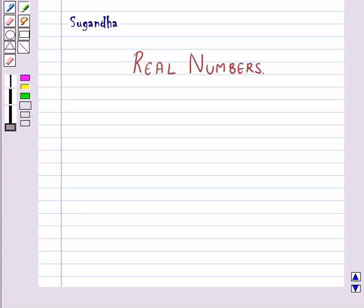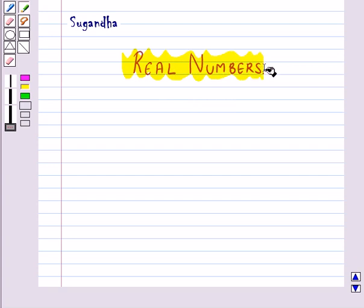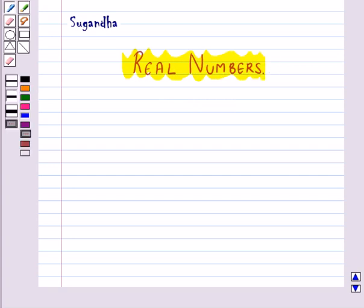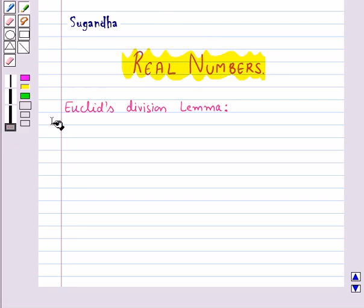Hello and welcome to the session. In this session we will discuss about the real numbers. We will be discussing a very important property of positive integers in this session, which is Euclid's division lemma.